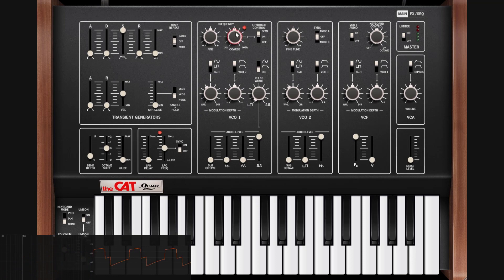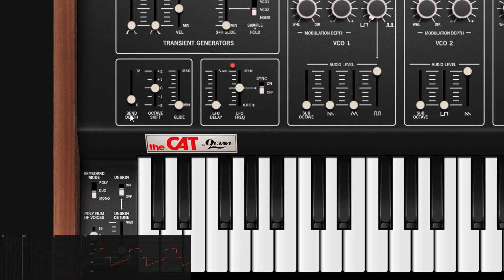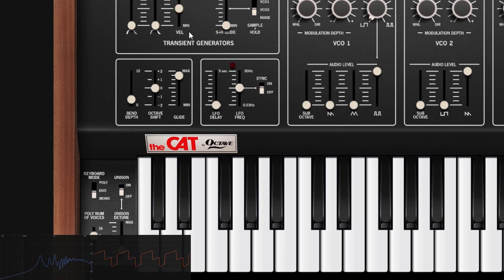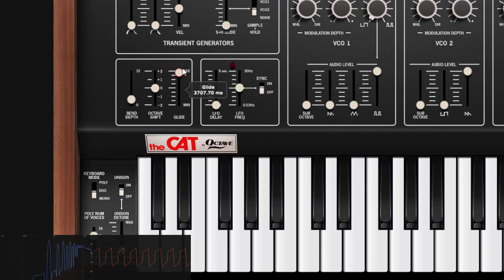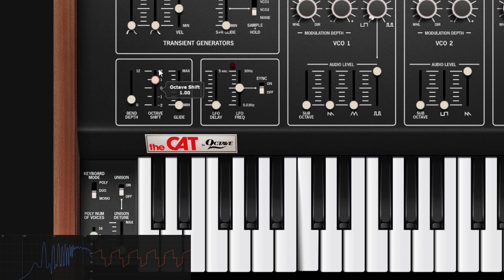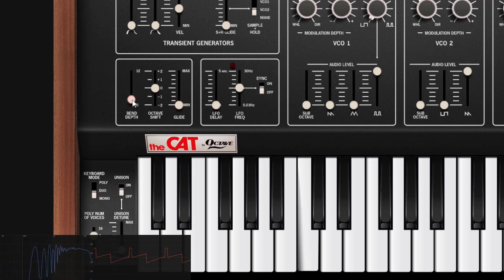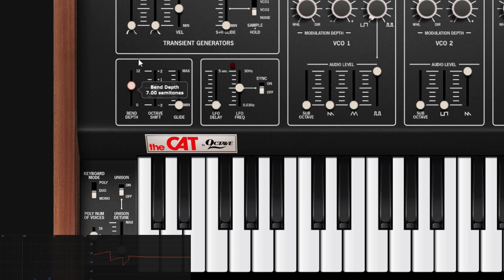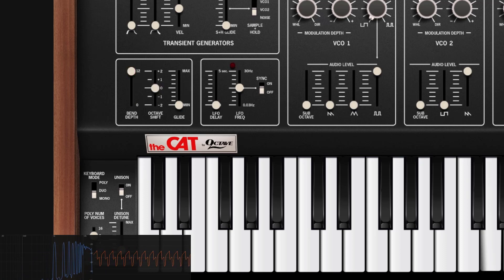This section has Glide, Octave, and Bend — pretty common controls. Glide: if I play a key and then a new key it will glide to the next one. You can set just a tiny bit for a subtle glide. Octave shift goes one or two octaves up or down. Then you have Bend Depth — if you set it to 3 and go up on your bend wheel it only goes up three semitones, but if you set it to 12 it will go a whole octave.